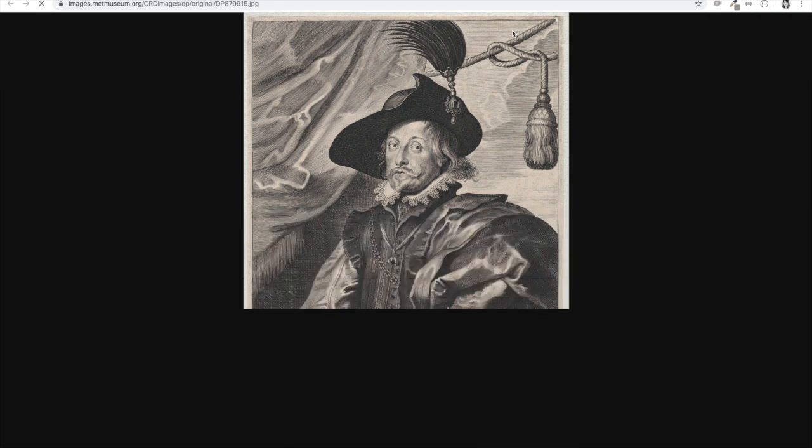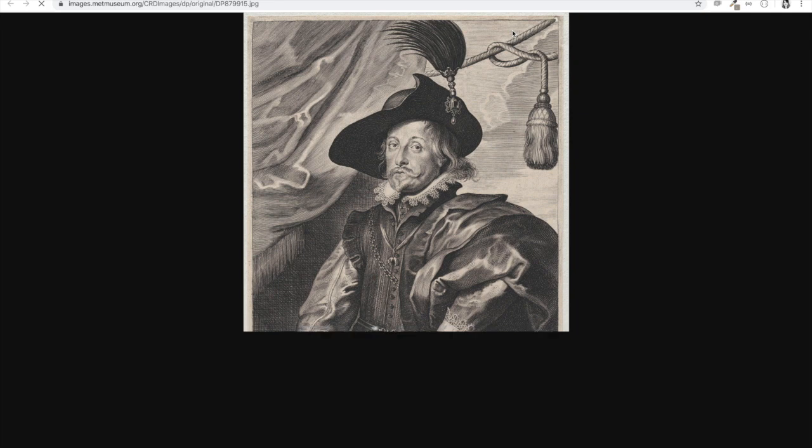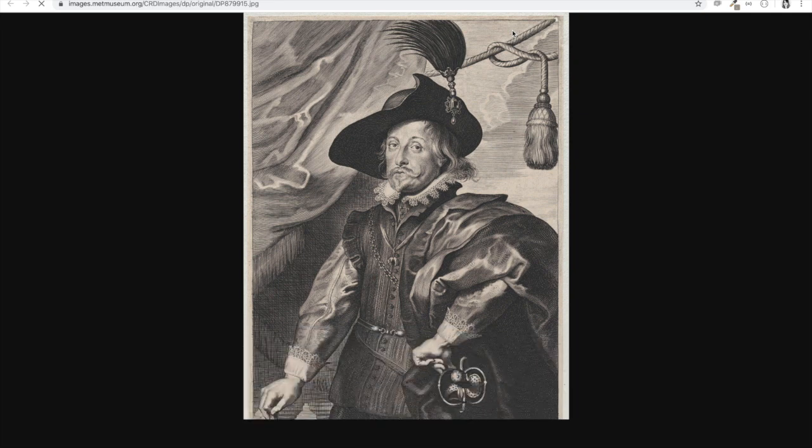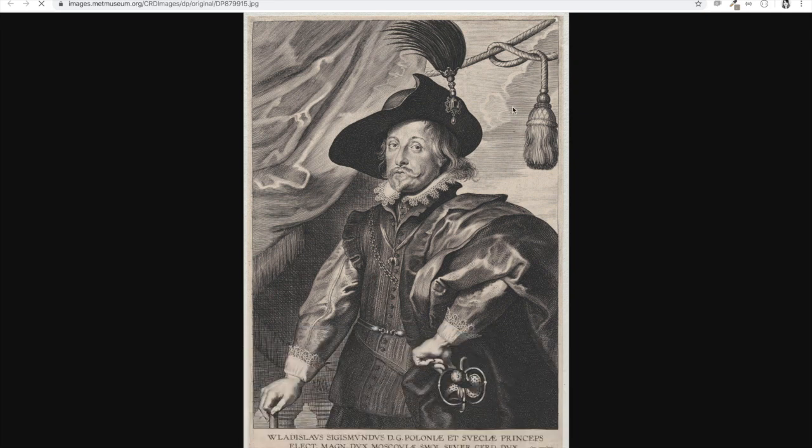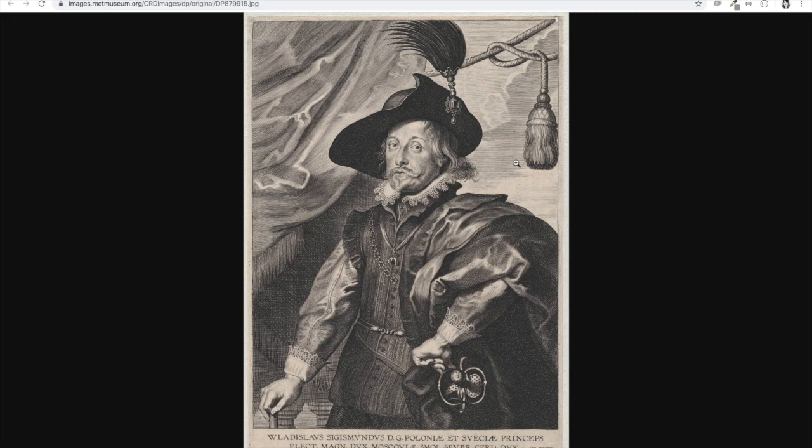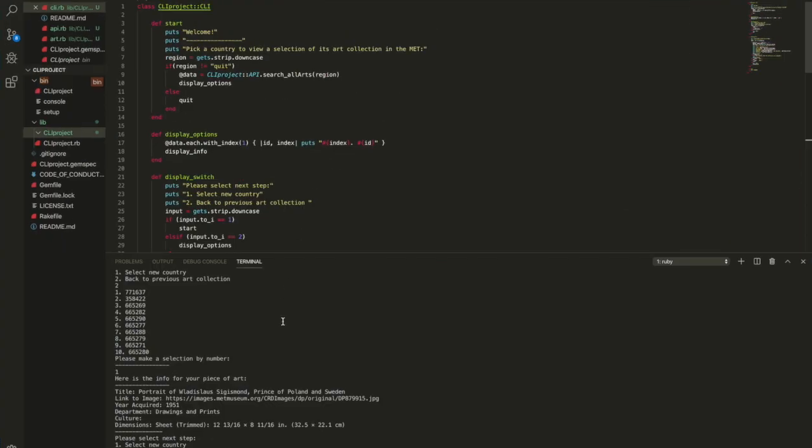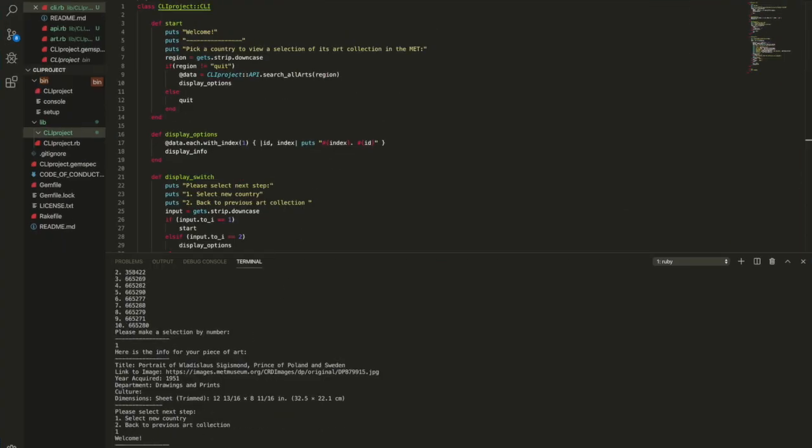It's a portrait of some Renaissance guy from Poland and we're going to access, we also have access to not only the image link but the title, the date that it was acquired, the dimensions, and the culture.